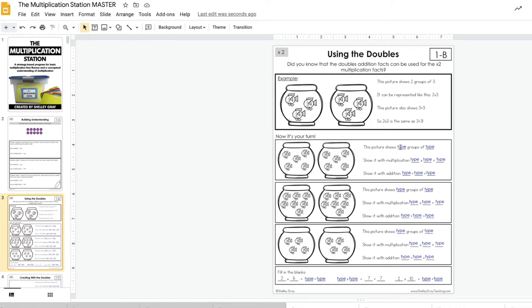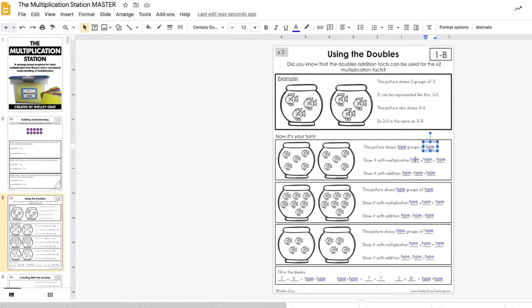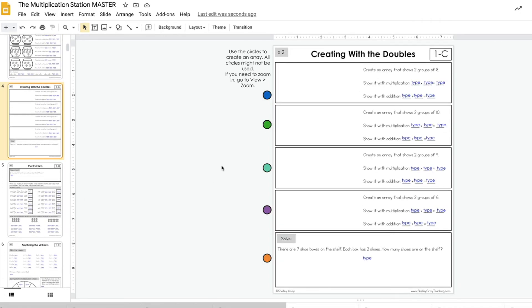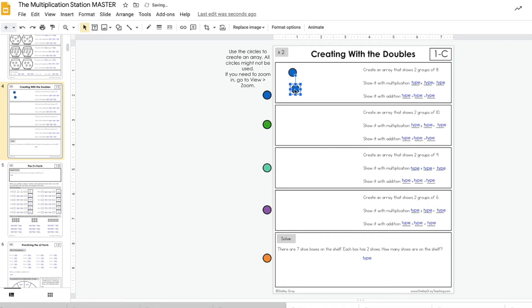Just by putting text boxes in here, this is where your students are going to type their answers. On the paper version we're asking students to draw an array; here they've been given shapes to create an array. So it does convert fairly well.